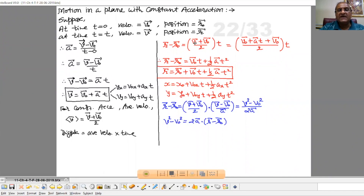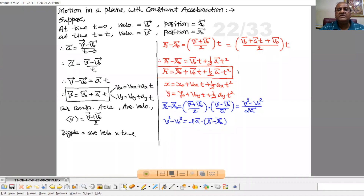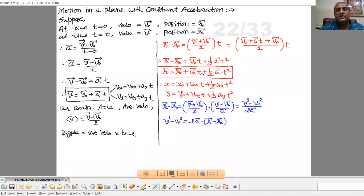Now replace vector v by vector v0 plus at. So v is replaced by vector v0 plus vector a into t, plus vector v0 as it is, all divided by 2 into t. So r minus r0 equals 2v0 by 2 into t plus at by 2 into t, which gives v0 times t plus half at squared. So vector r equals vector r0 plus vector v0 into t plus half vector a into t squared.